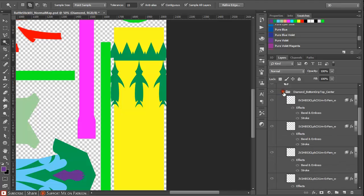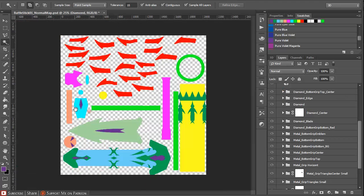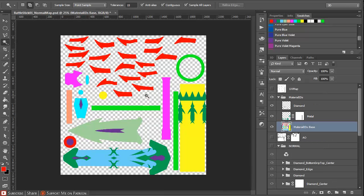This is pretty much it. Now if we look at everything, we can see we have all the parts that we created in NDO2 painted in the same material. So this is it for applying material IDs to different parts created in 3ds Max and in NDO2.